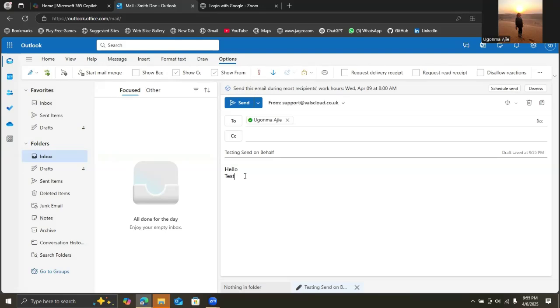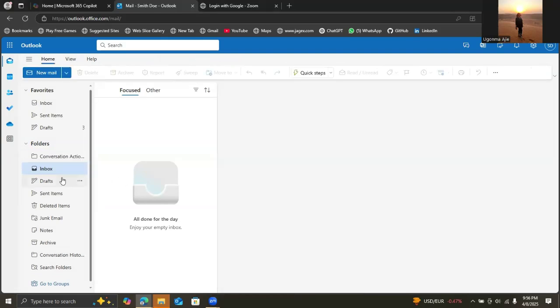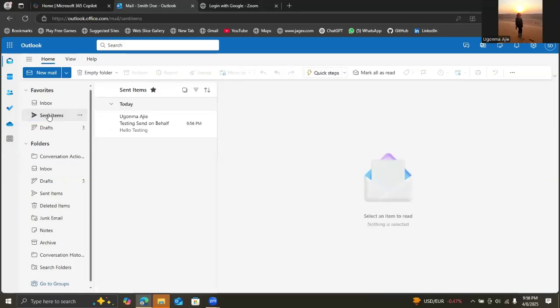We're going to send and see how it goes. That message has been sent. You can see it's been sent, so let's see what it shows now.